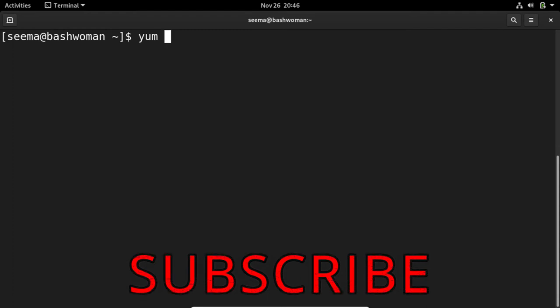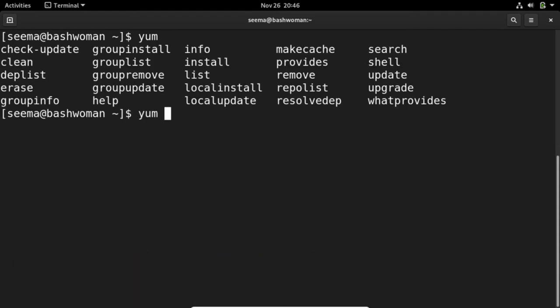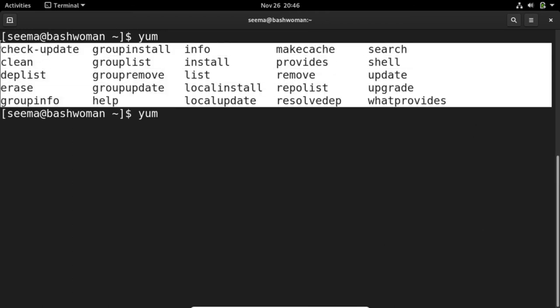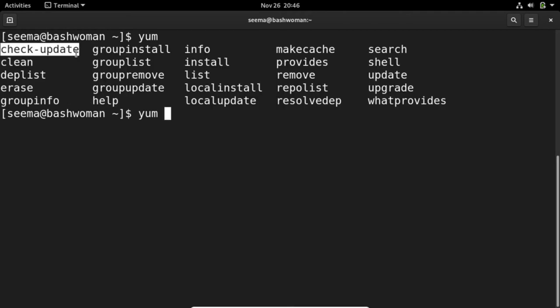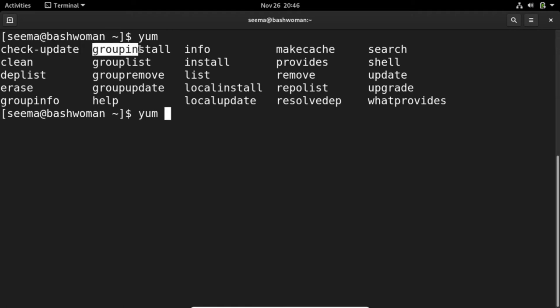It will display all the commands used with yum. You can use check-update for any software or package (package and software are the same thing). You can group install, see information about any software, list, remove, update, and see repositories.